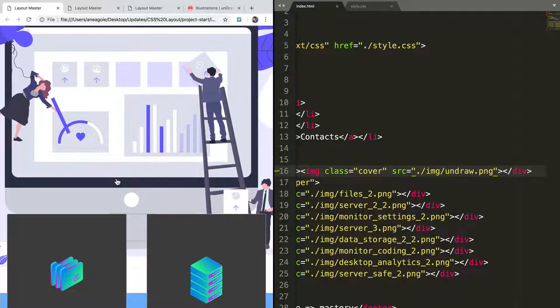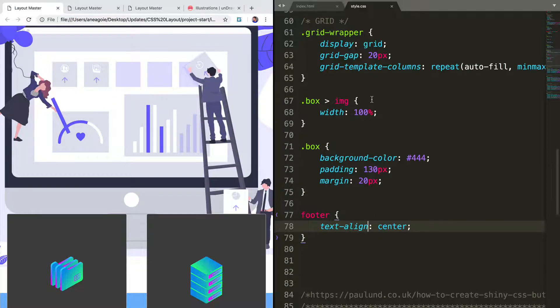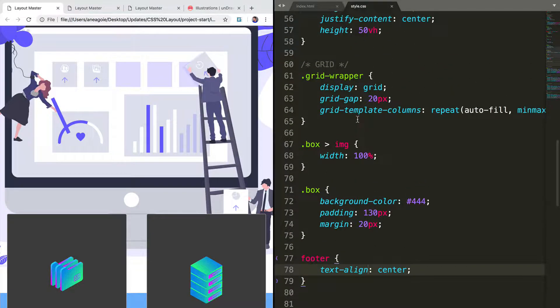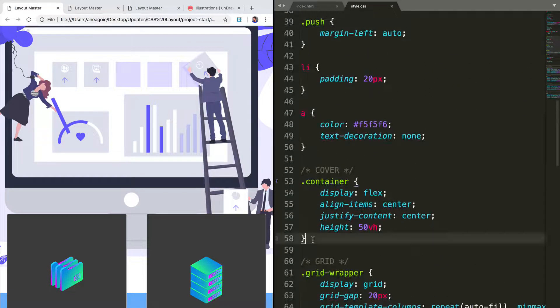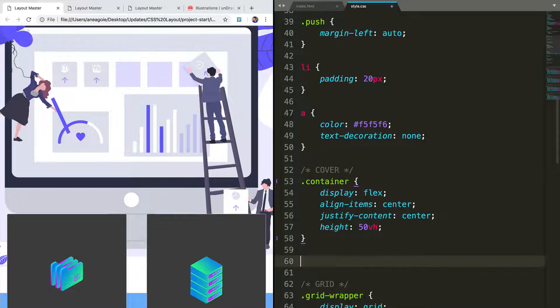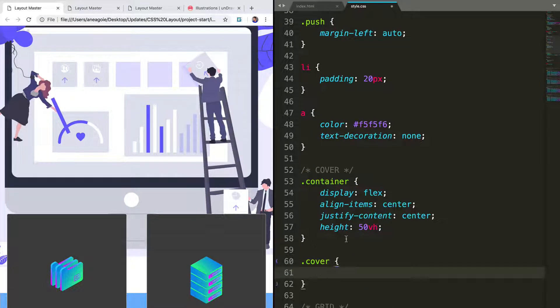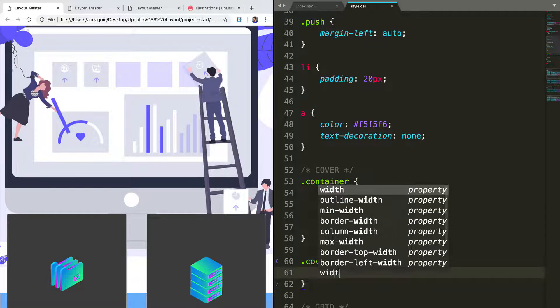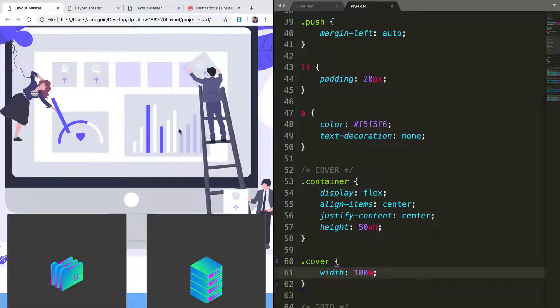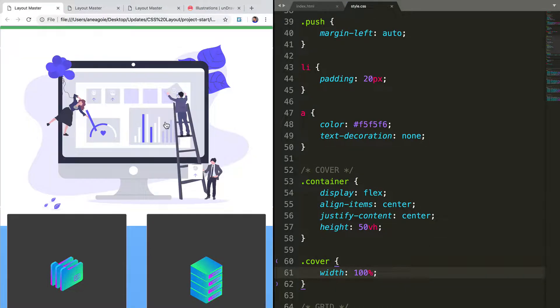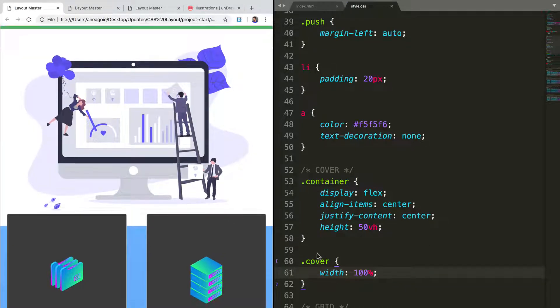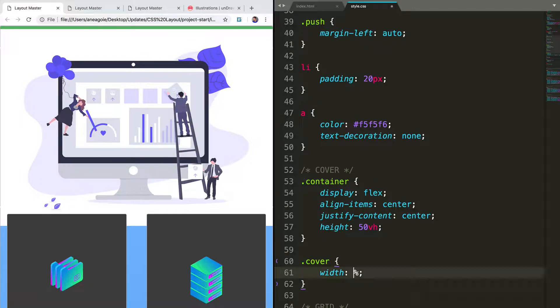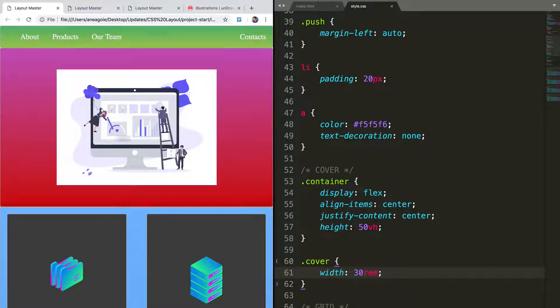We can easily fix this by going to our style. Going to our cover and using the cover class that we've added to the image to just say that we want the width to be, well, we can say 100 percent. But that might be too big. I don't like it that big. Let's do 30 REM. If I refresh, that's better.